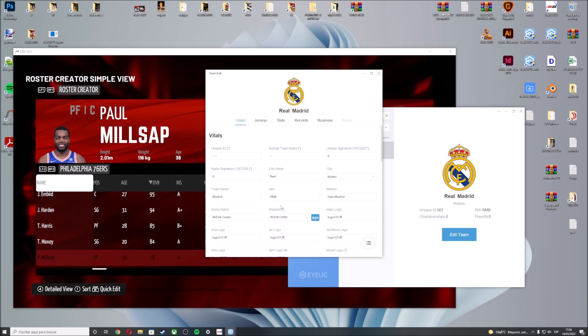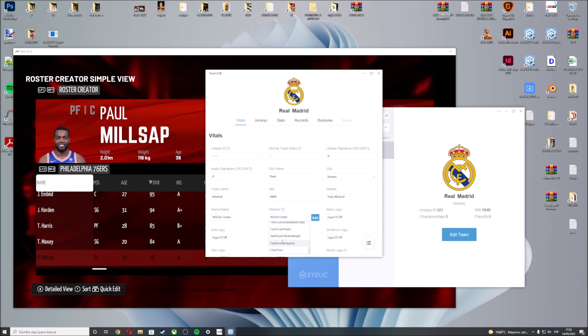Here you can find the stadium. In this case, the Real Madrid Arena is the visiting center. If you press here, you can select different arenas. I already added the Final Four Arena, so you have to scroll down and at the end you can find Final Four. If you press here, you assign the Final Four Arena to this team.